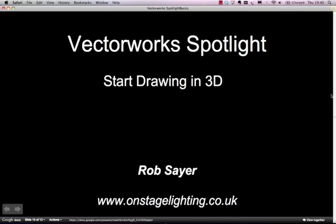If you've seen the previous tutorials on Vectorworks Spotlight, we went through drawing things in 2D, so drawing a theatre plan in 2D, adding some lighting fixtures, and working with lighting data. So we got the basics of how to draw a lighting plan in 2D using Vectorworks, and we got to know quite a few of the 2D tools.